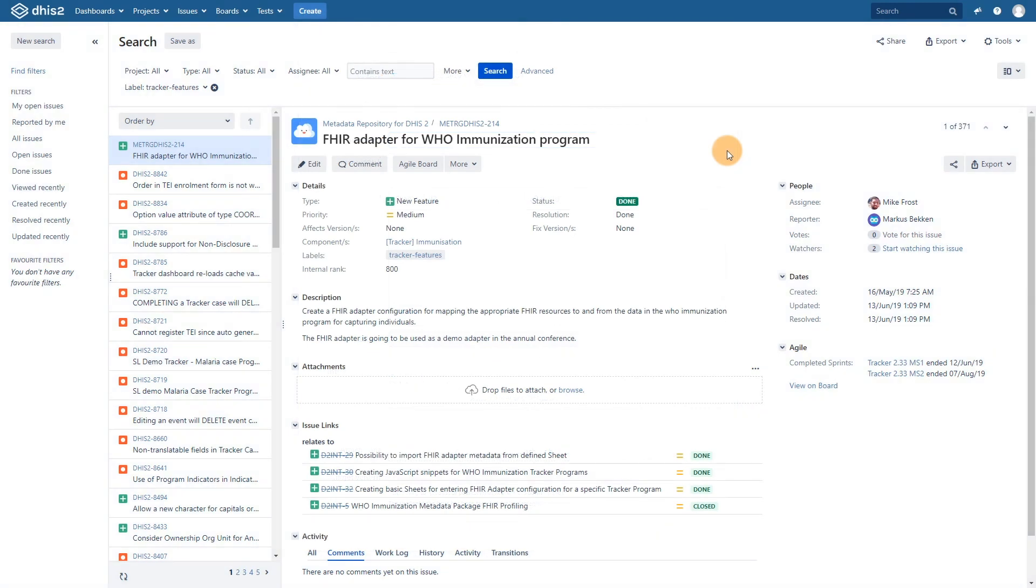There are a lot of features packed into Jira and lots of different ways to explore them. This platform may seem overwhelming at first, but with a bit of practice you will be able to navigate the platform while contributing to following DHIS2 development in no time.